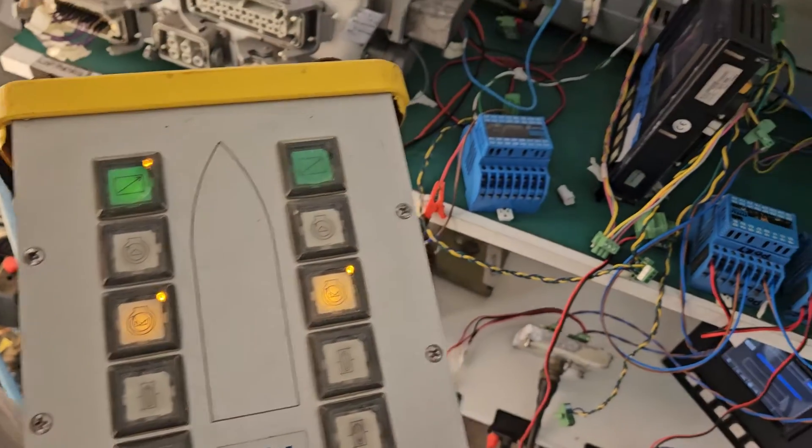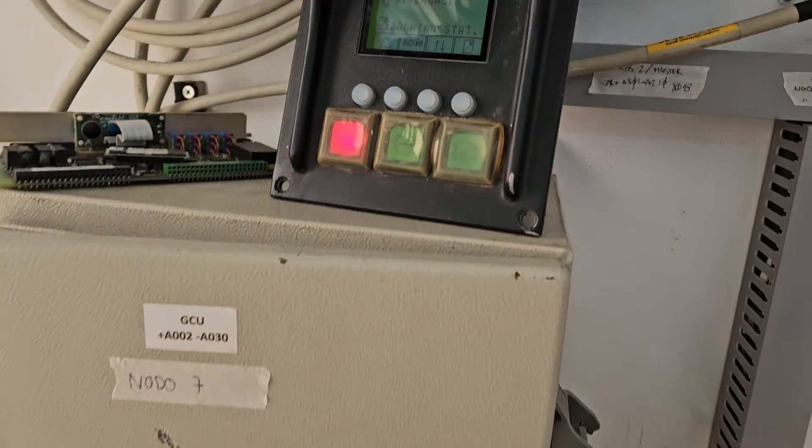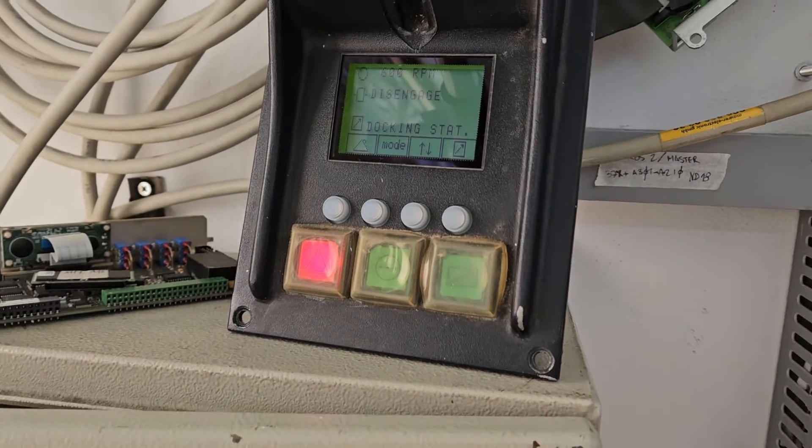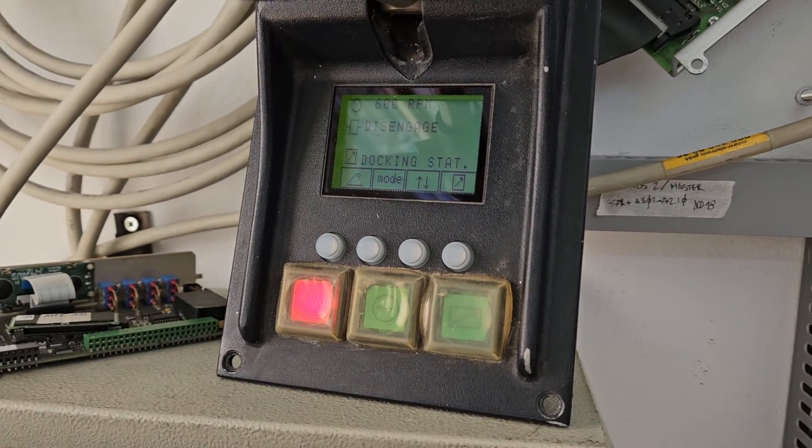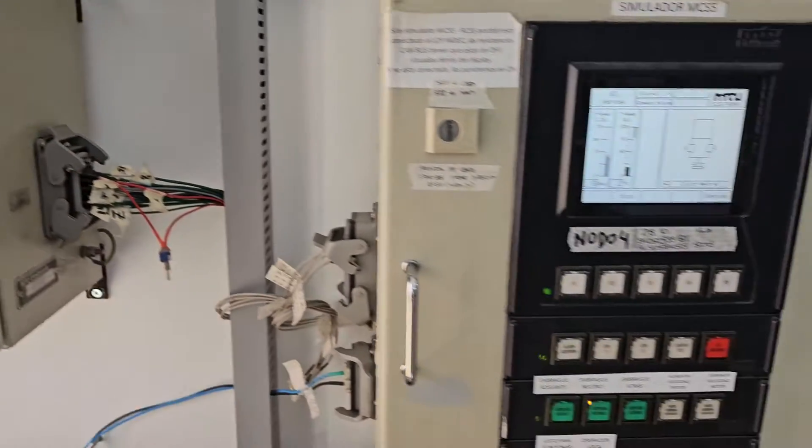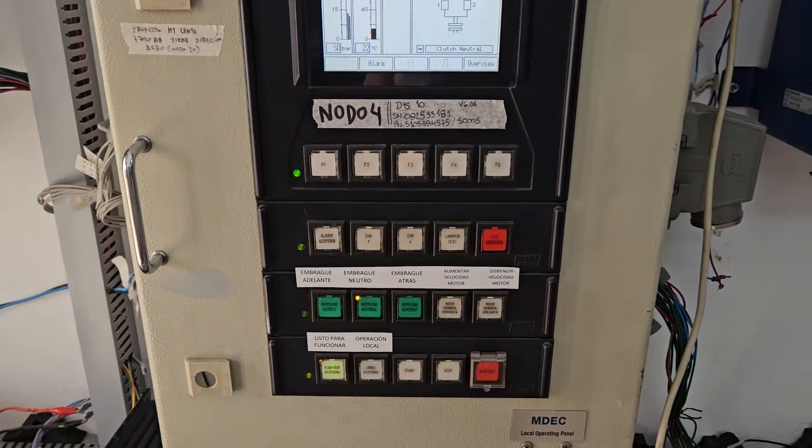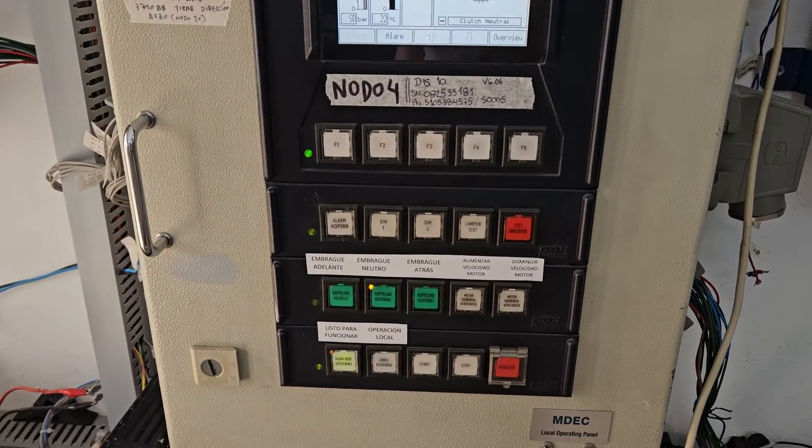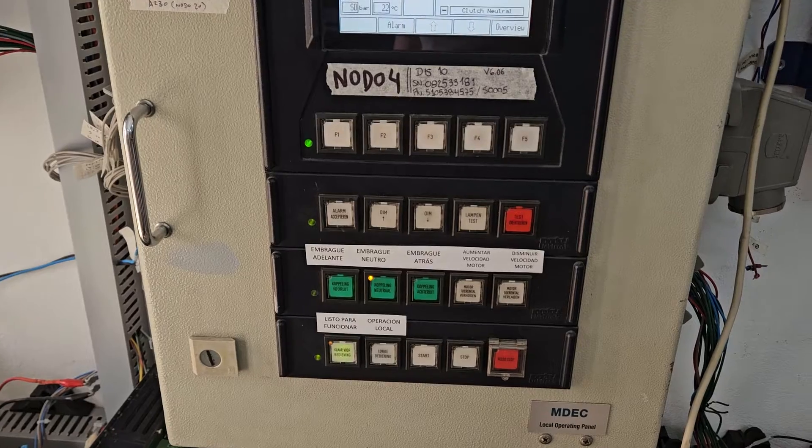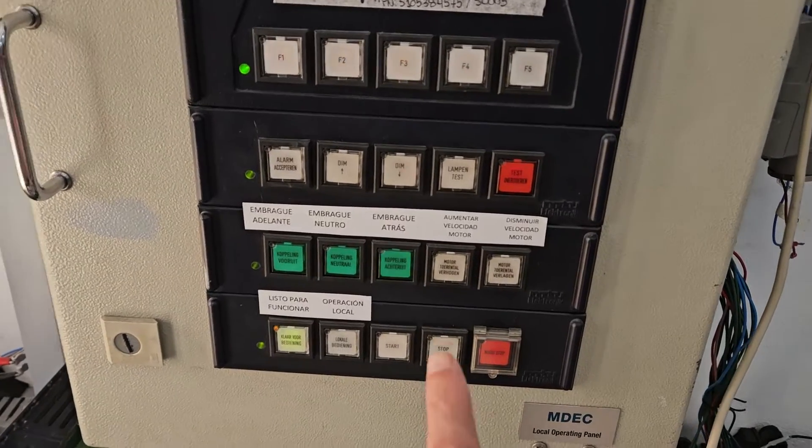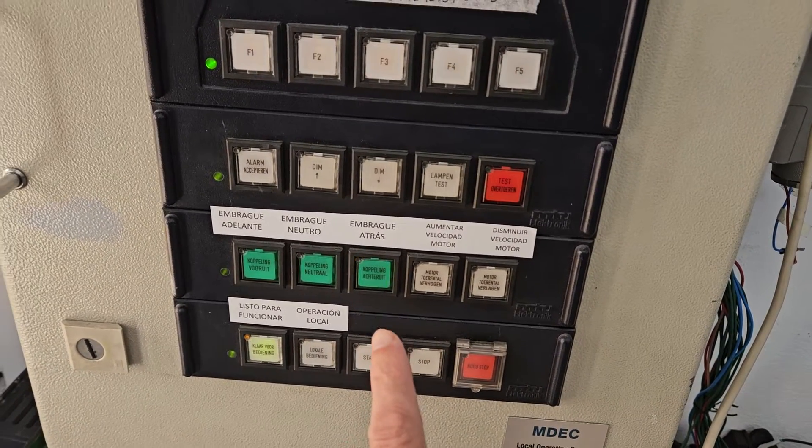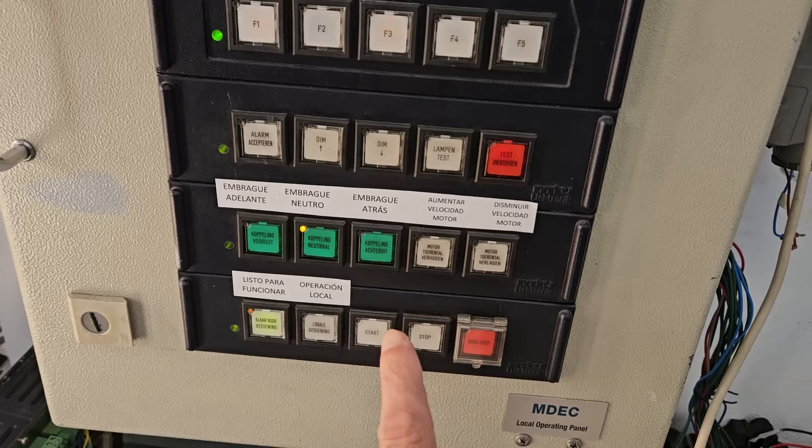We can see now that here is showing the docking station and we can see that when we press